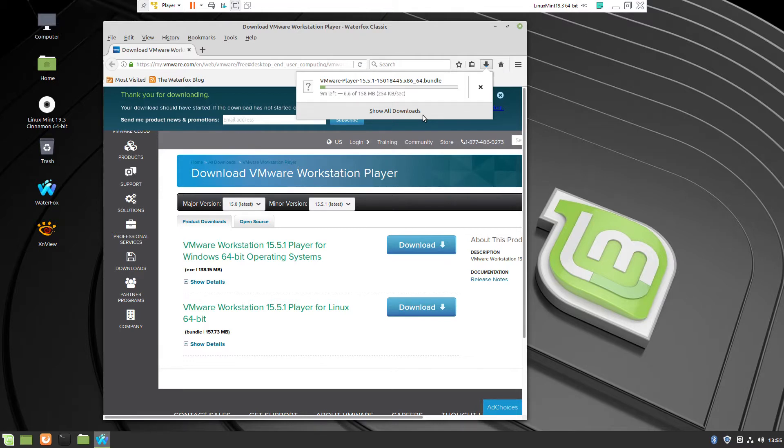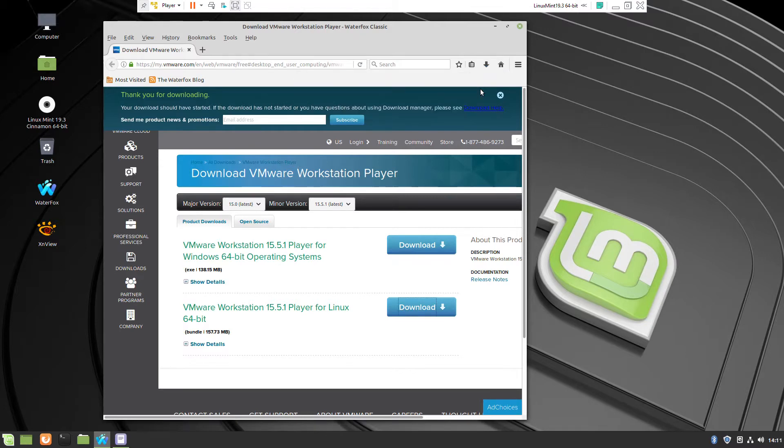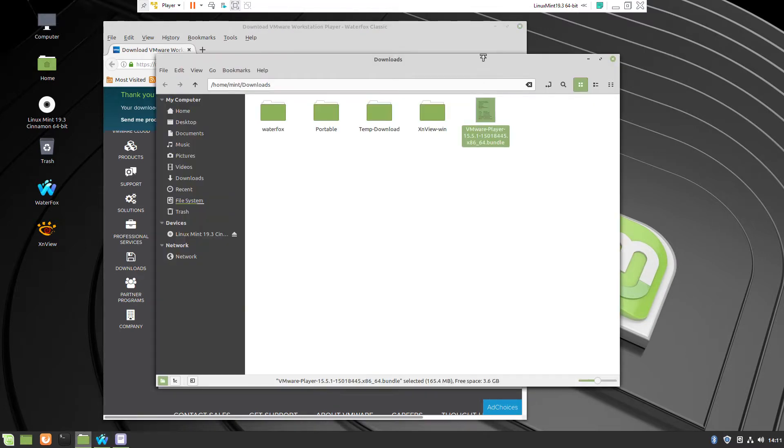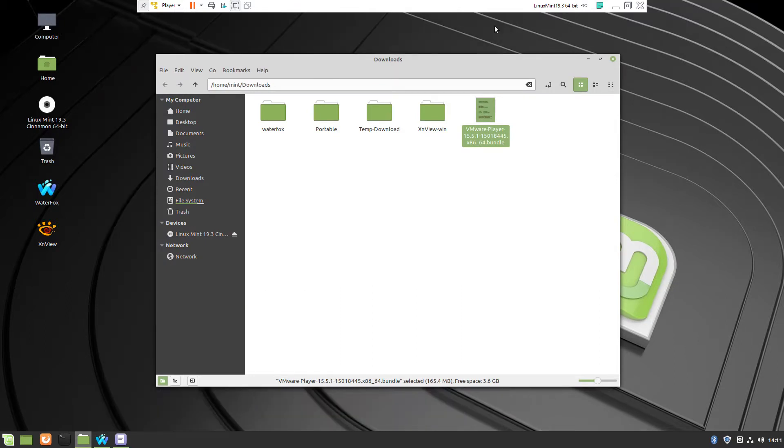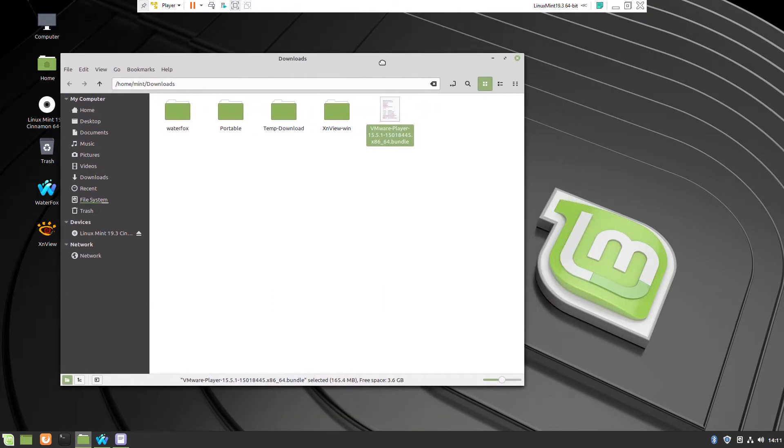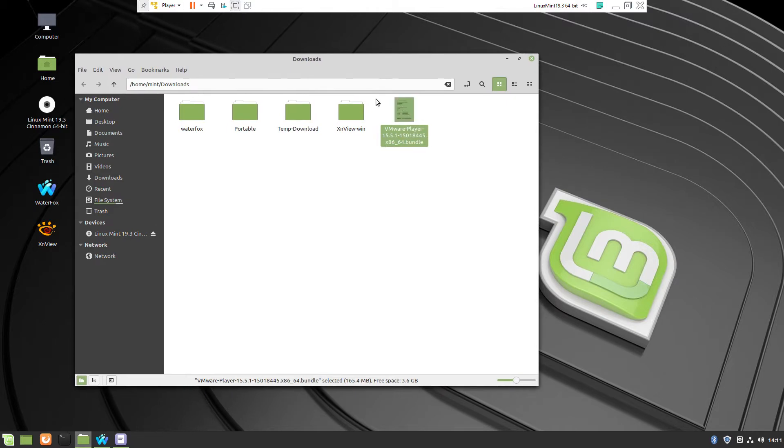As you notice on the top of the screen I'm already running this Linux Mint inside of VMware. So when I run it you'll have a few warning messages that I'm starting a virtual machine inside of a virtual machine. You will not have this problem.